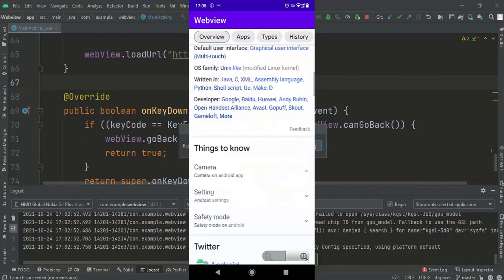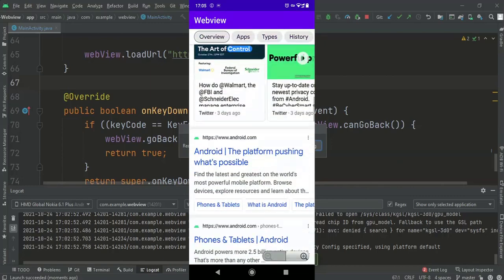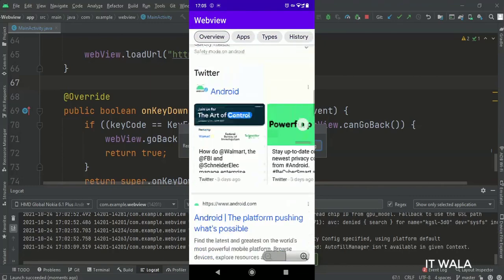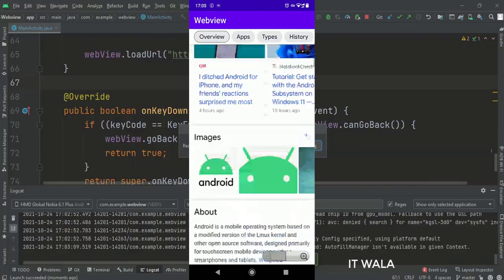So, that's it. That's how you can implement a WebView in Java Android. Thanks for watching.